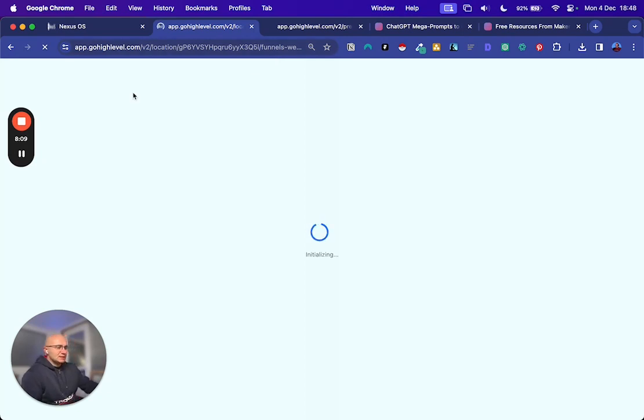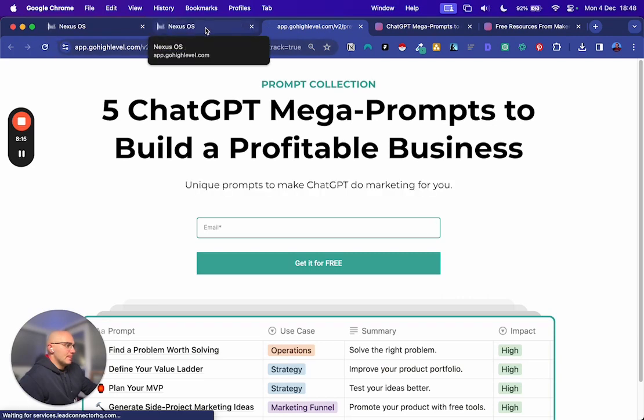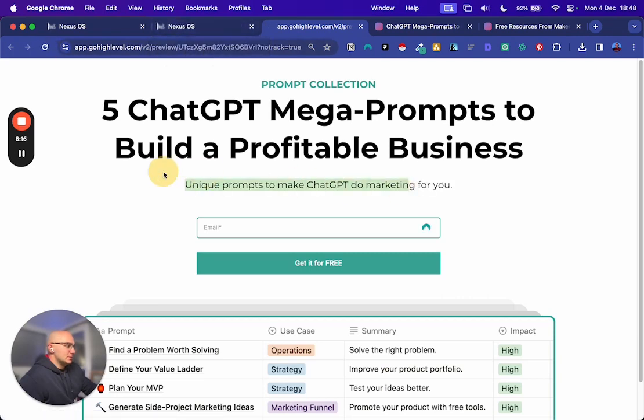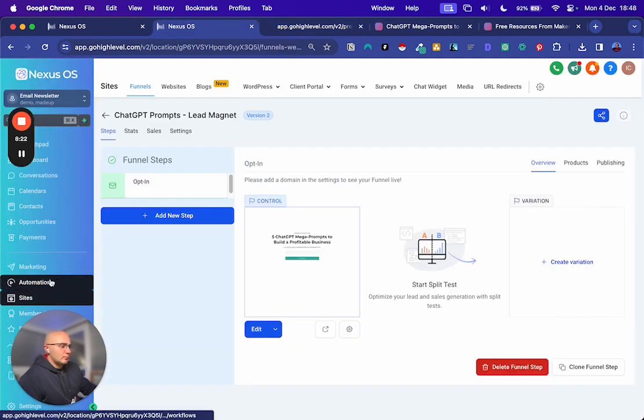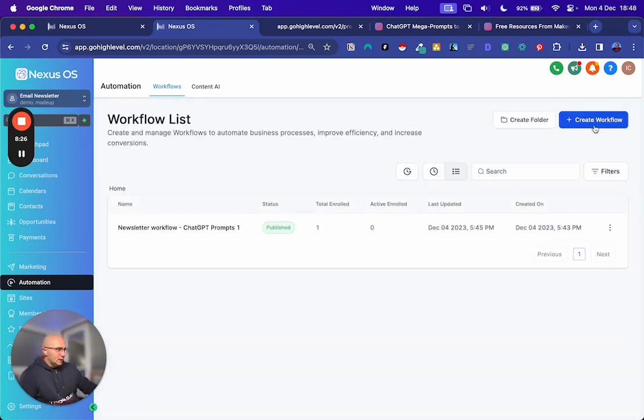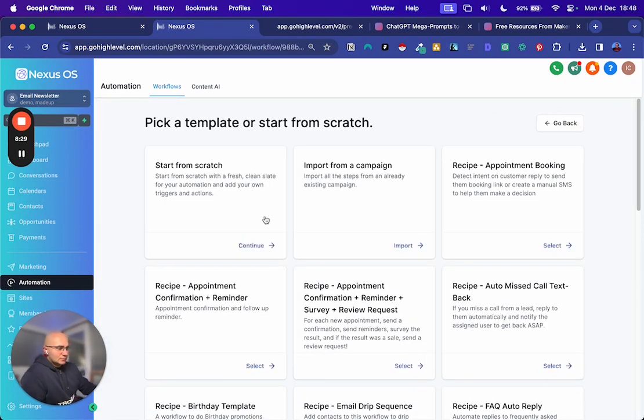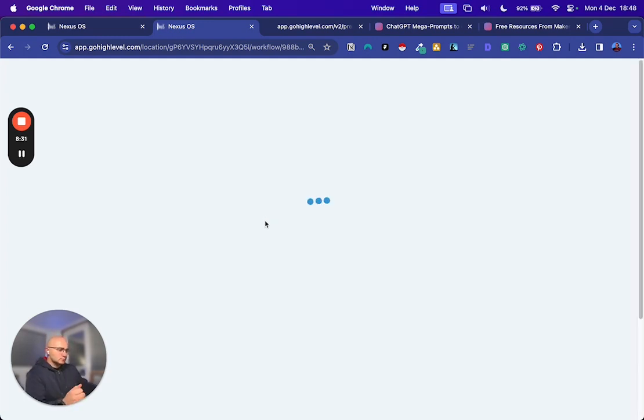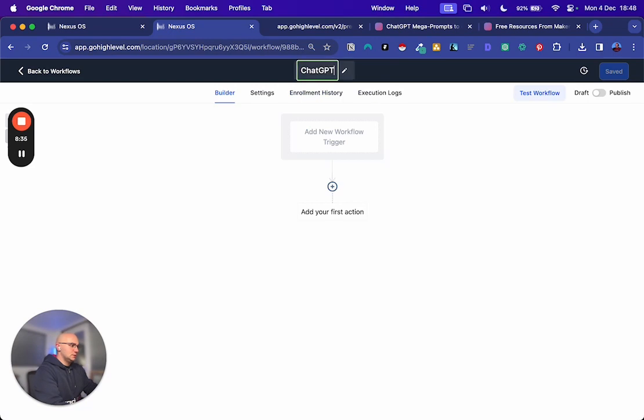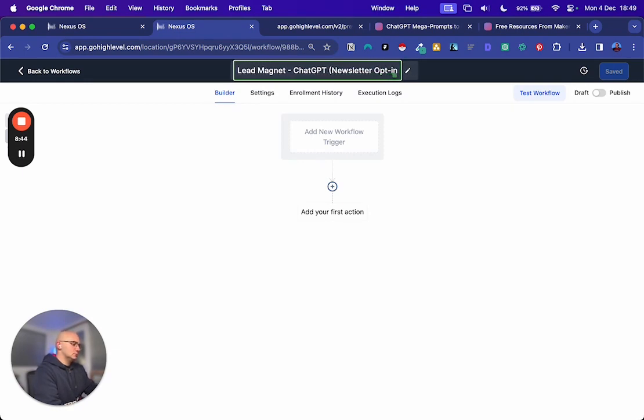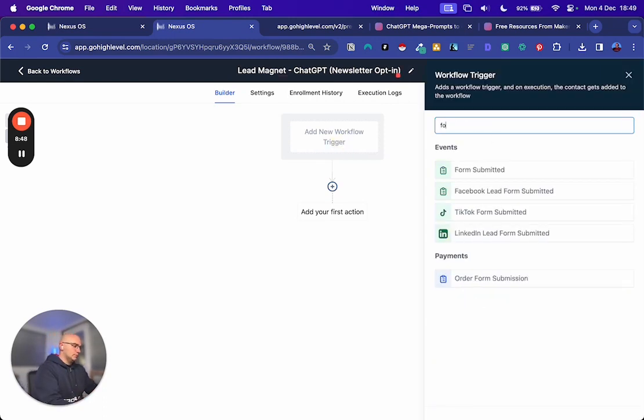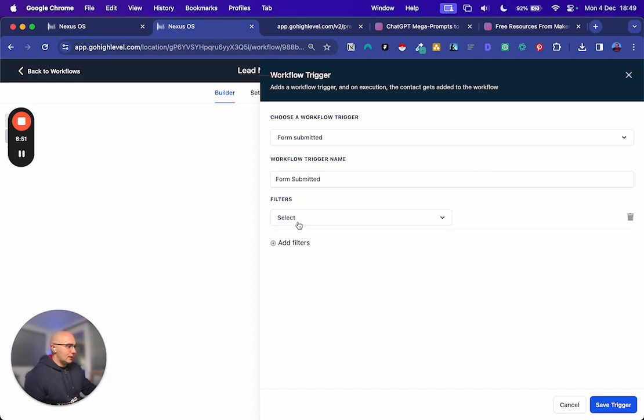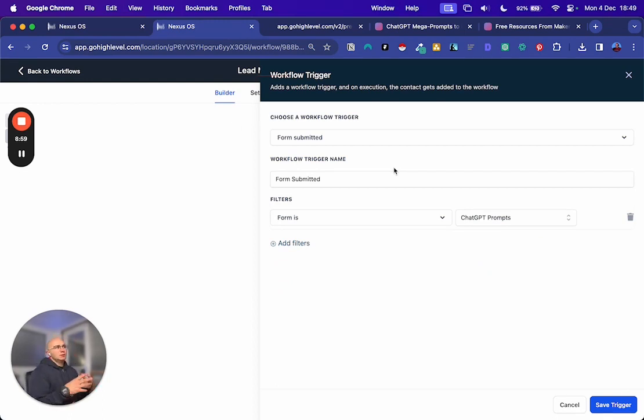And the next thing is to create an automation for when someone fills out this form. So that's updated now. So that's looking pretty good. We want to go to automation on the sidebar and create a new workflow. We're just going to start from scratch. Just call this ChatGPT or call it lead magnet. ChatGPT Newsletter Opt-in. We'll add a new trigger which is going to be a form submitted. Add a filter. Form is ChatGPT prompts.